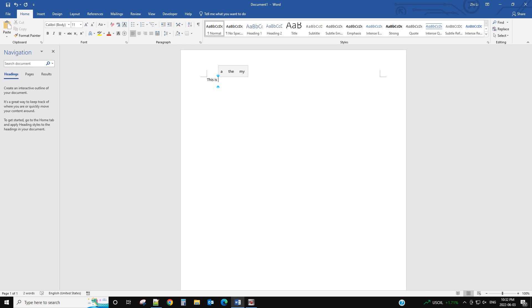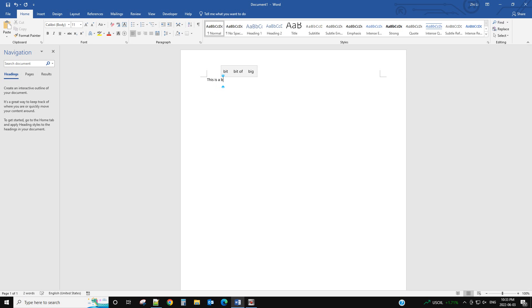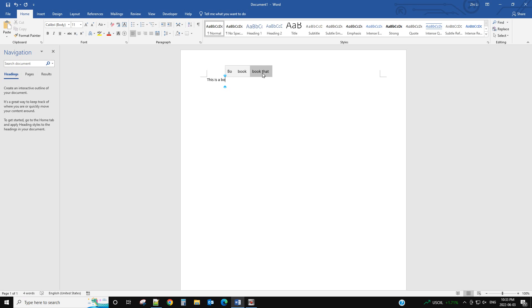Hello, in this video I will talk about how to enable text suggestion in Windows 10. So when you type, say it's a book, it will show you the suggestion of the word.